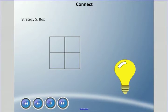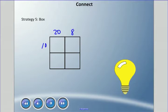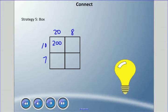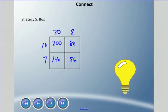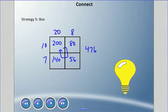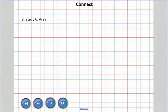The next method is the box method, which sets up similarly to lattice. We break the numbers apart: 20 plus 8, and 10 plus 7. In each box we multiply: 8 times 10 is 80, 20 times 7 is 140, 8 times 7 is 56, and 20 times 10 is 200. Add all those boxes up and we get 476 again.